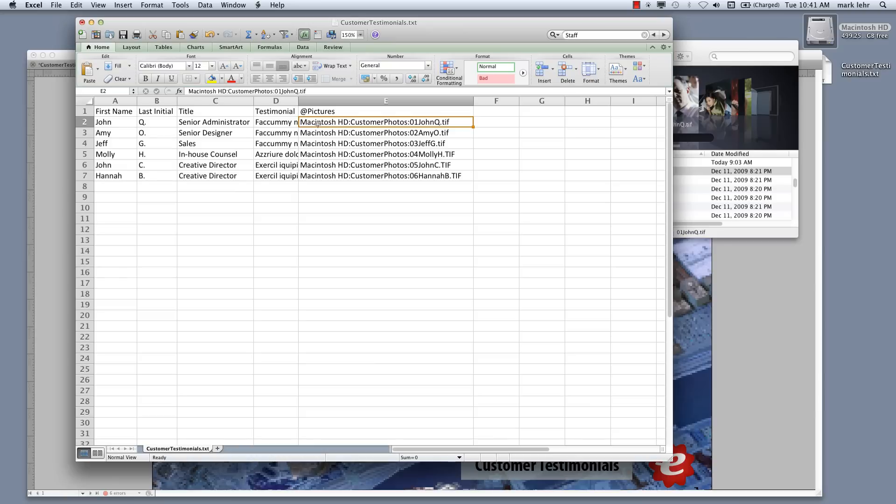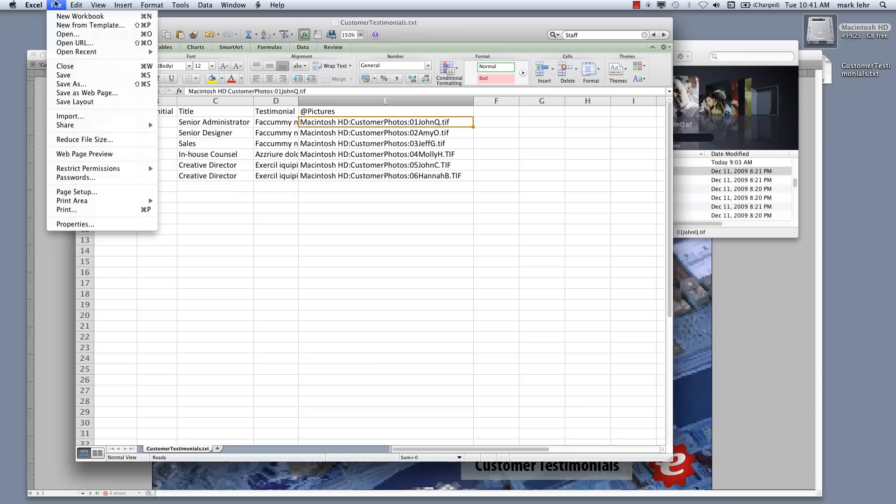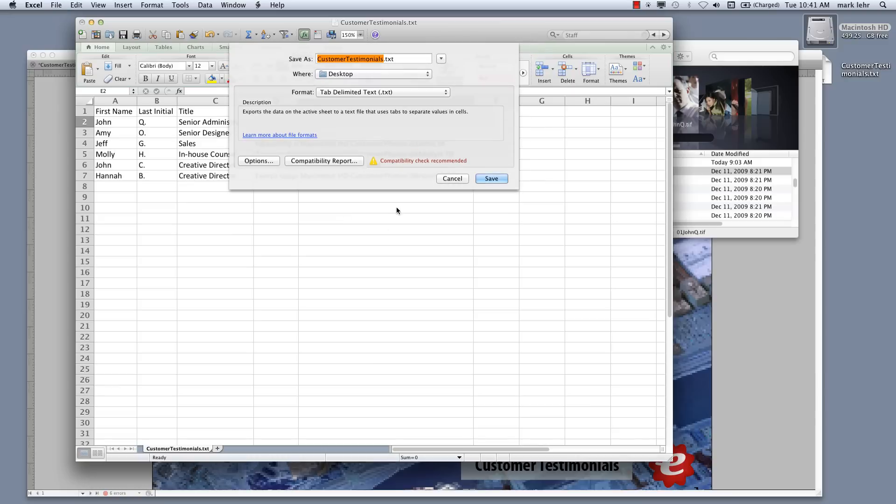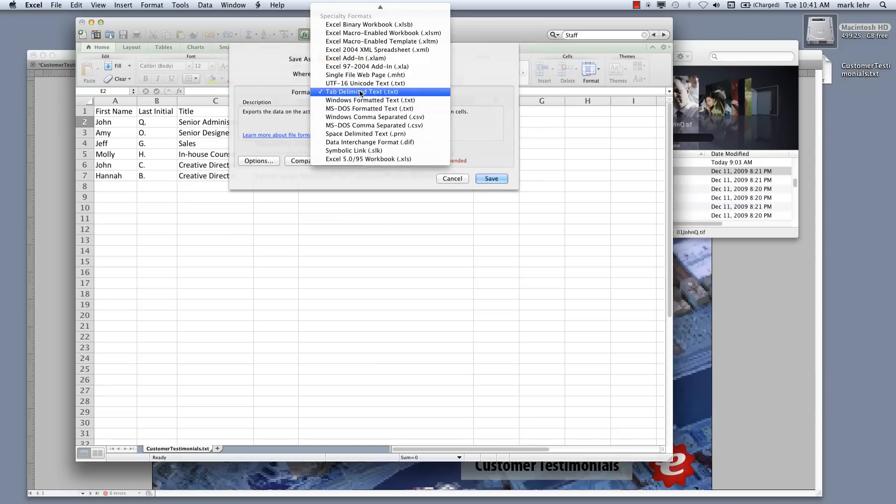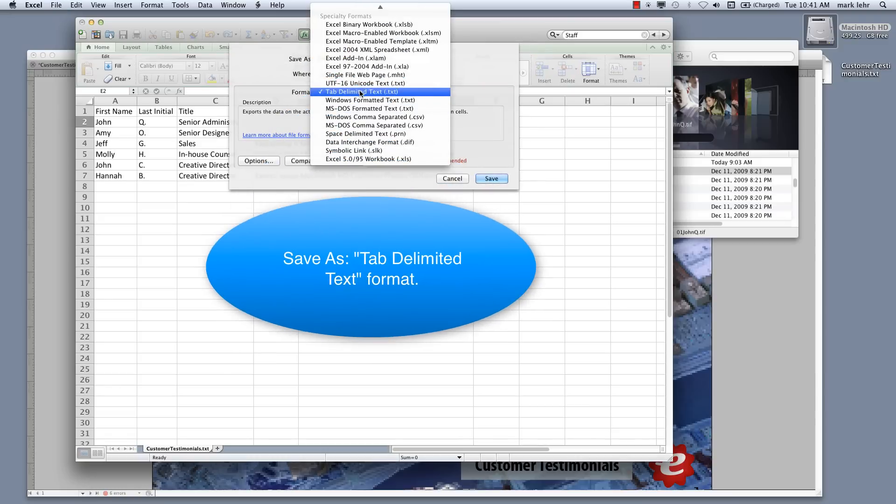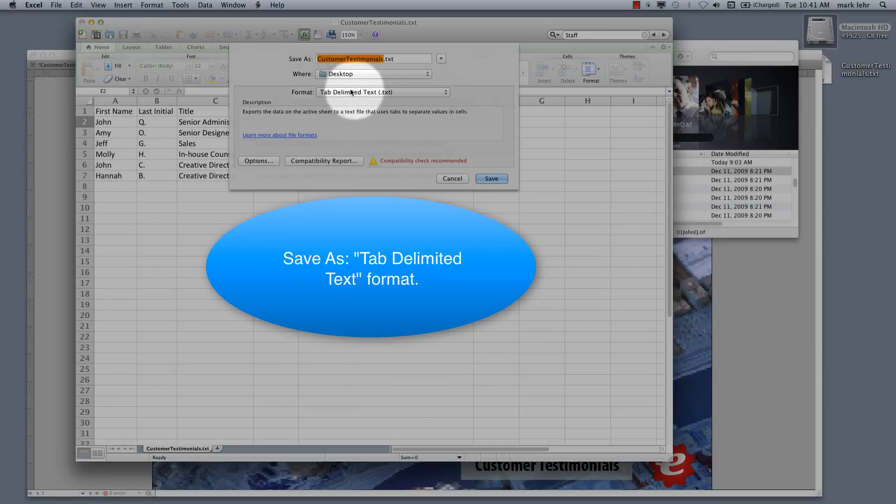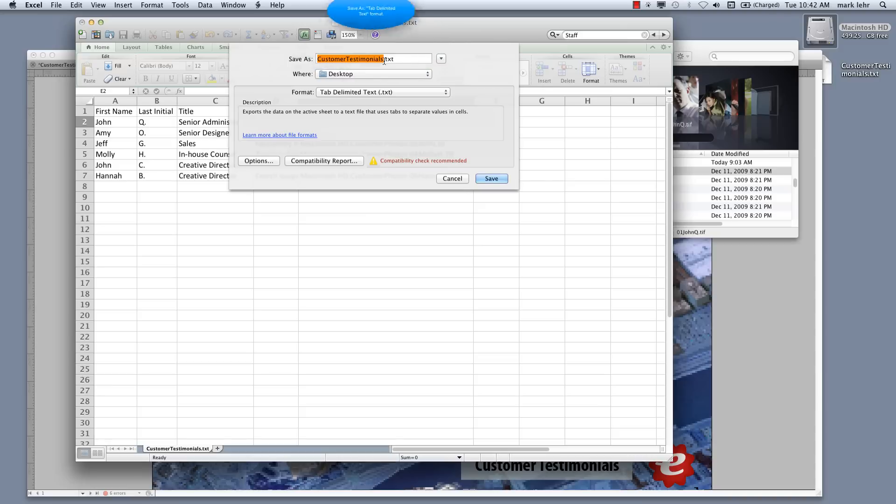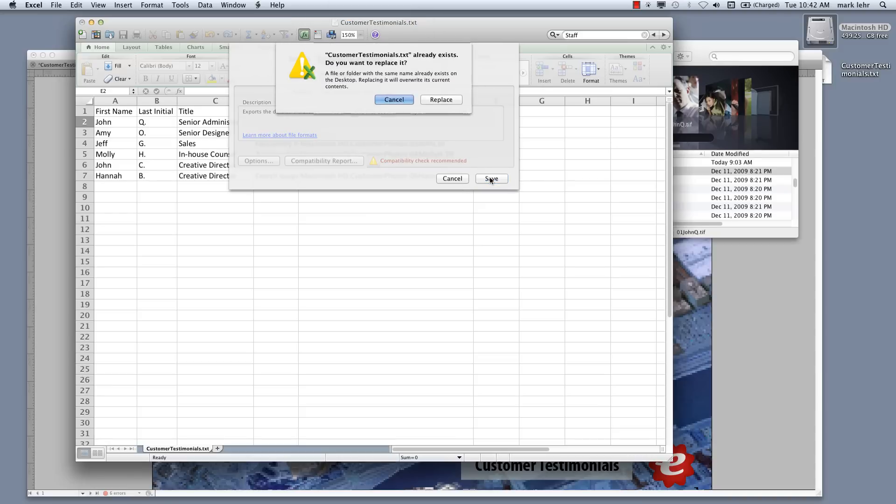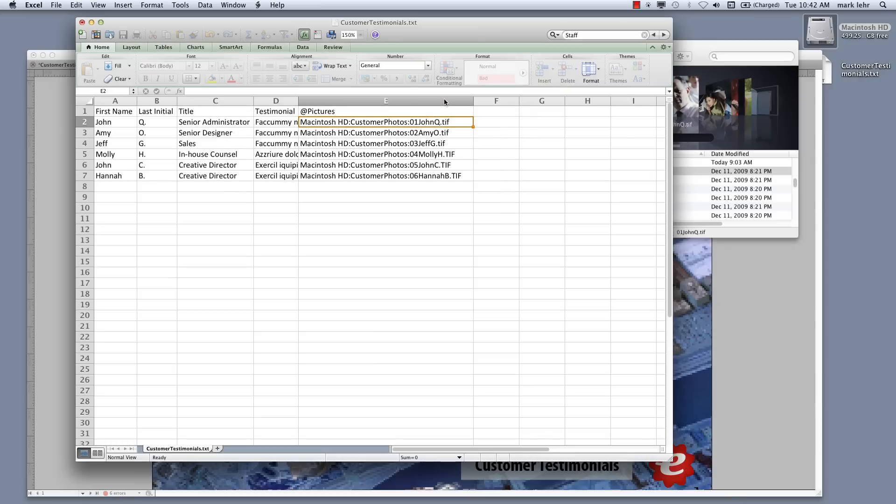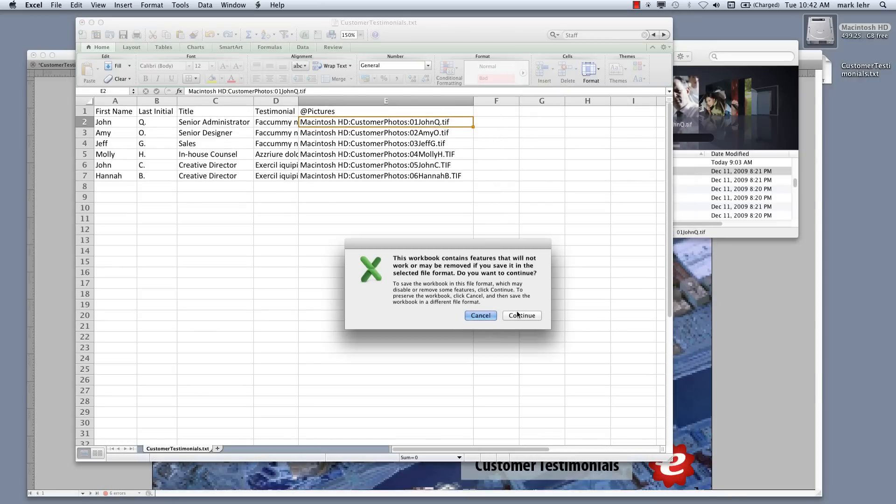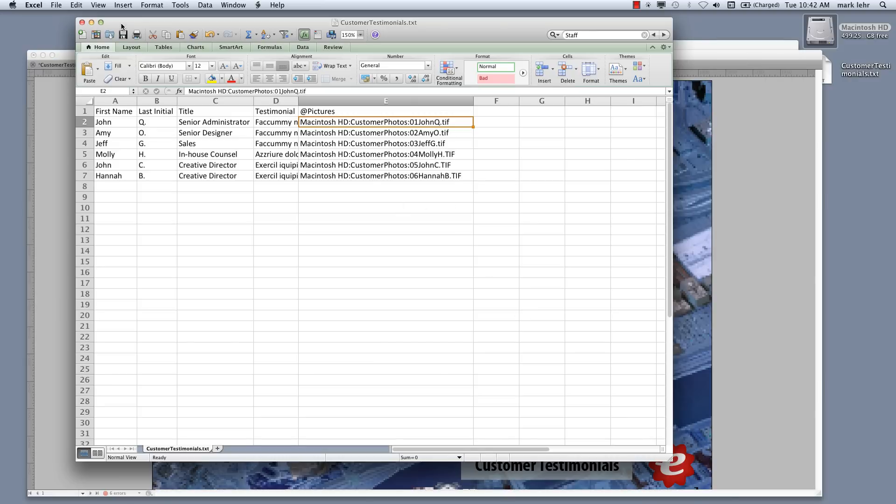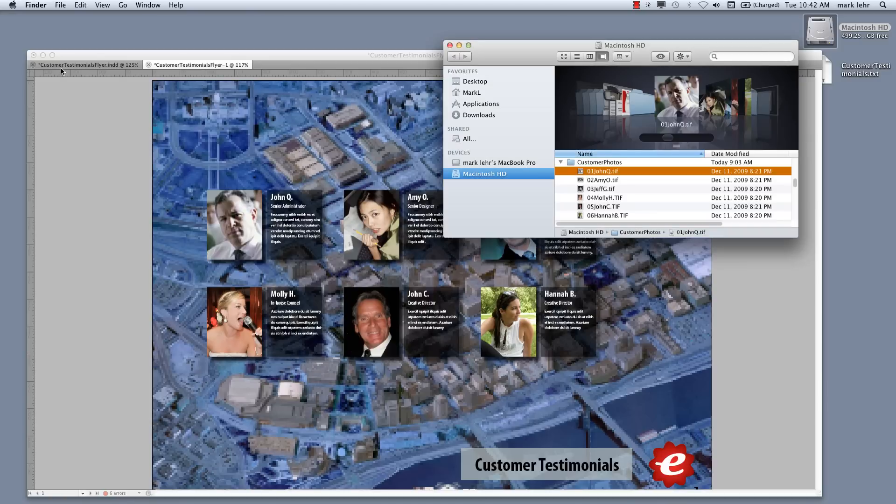After you get this built, you can go under file to save as. Pick your format as tab delimited text. Tab delimited text. And this is how you want to export out this file. I'm going to save it to my desktop so I can find it easily. And I already have one there. So I'll just replace it. And I'm just going to click continue past these little warnings in Excel. So now what I'm going to do is I'm going to click on Excel here and I'm going to hide Excel.